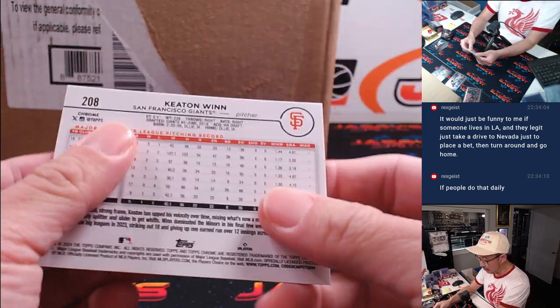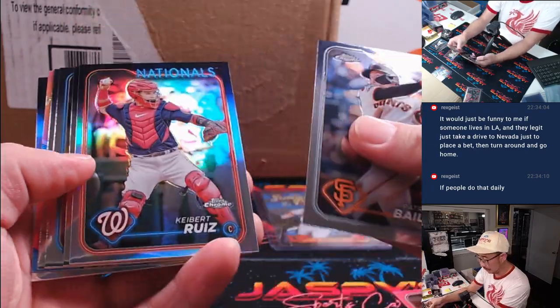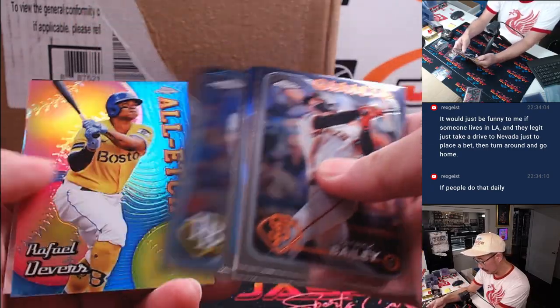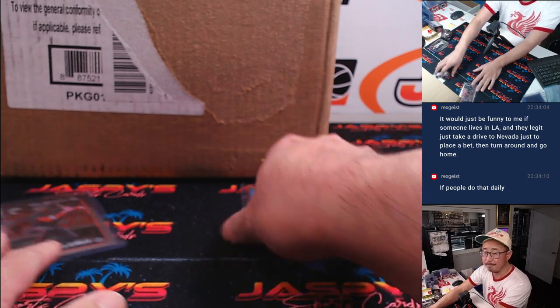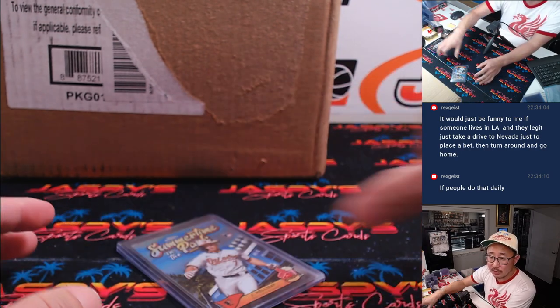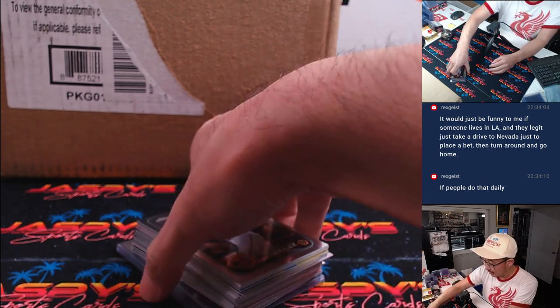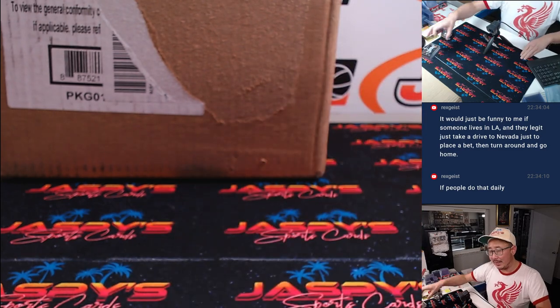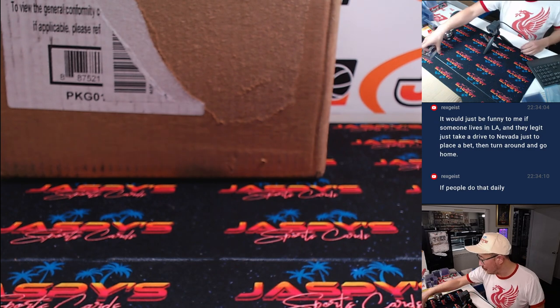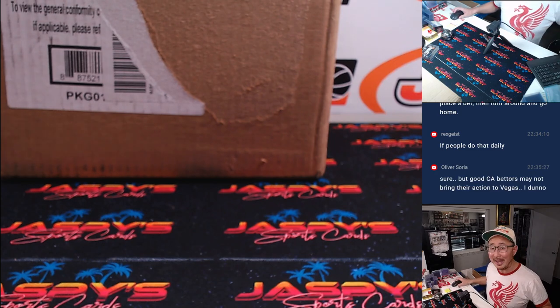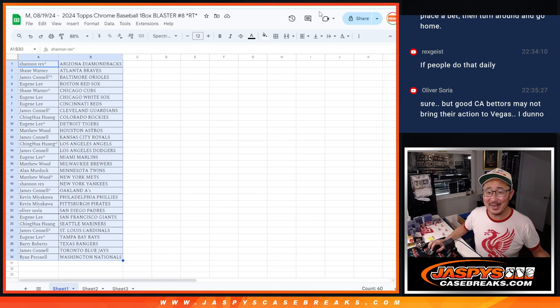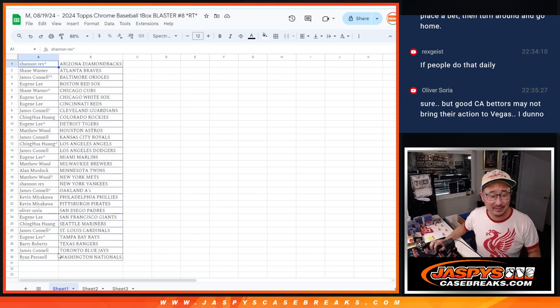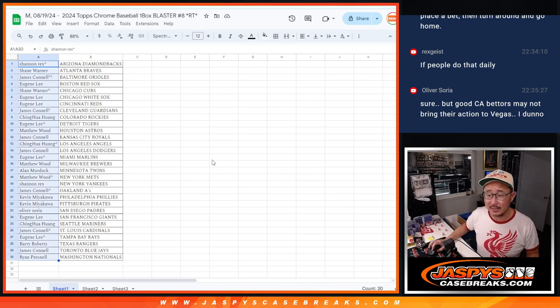There's Ellie Delacruz for Eugene. It'd be funny if someone lives in LA and legit just, well, I mean, they do, Rex, but they don't have to just turn around and go home, you're in Vegas, baby. There's no need to turn around, Rex, you just stay the night there, you come back the next day. A lot of people do it during the football season, Rex.